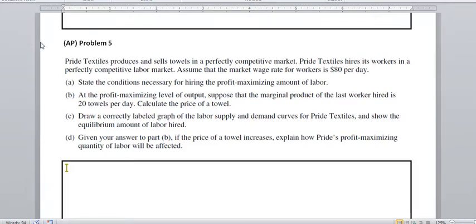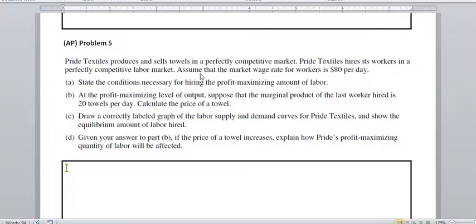Our last problem, problem five, is a problem that concerns a textile firm, Pride Textiles, that sells towels in a perfectly competitive market. They hire workers in a perfectly competitive labor market, and we're going to assume that the market wage rate for workers is $80 per day. The first thing we want to do is state the conditions necessary for hiring the profit-maximizing amount of labor.